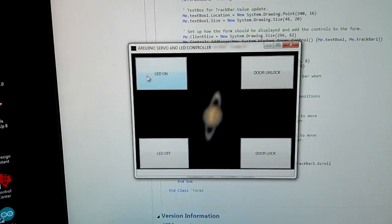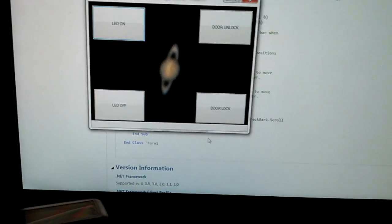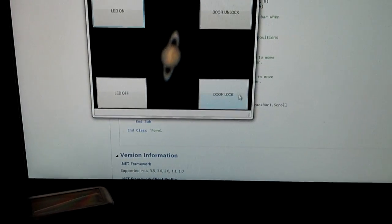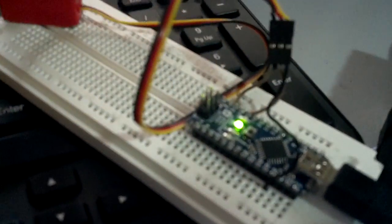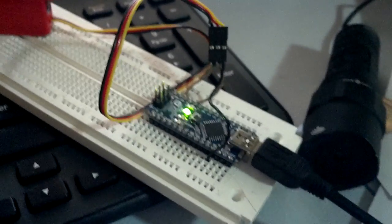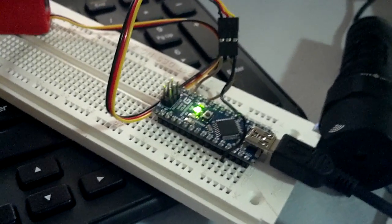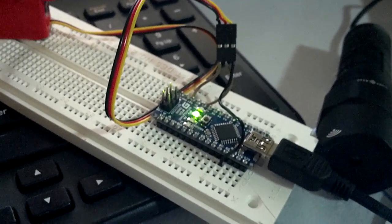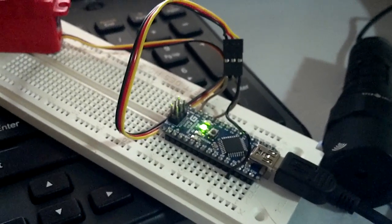So right here is LED on, LED off, door unlock, door lock, and I just use that for my servo and the LED on the board. Okay, so there's the LED on the board, and the green one's on,